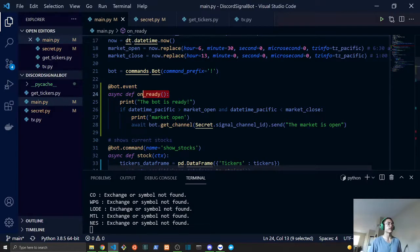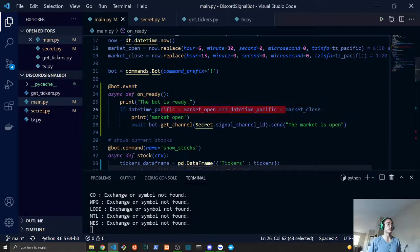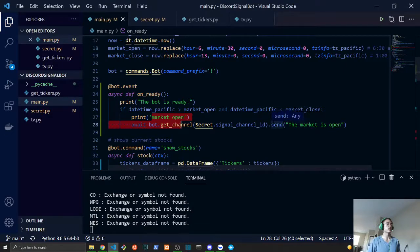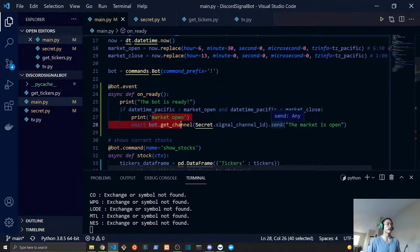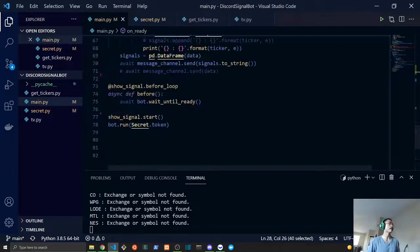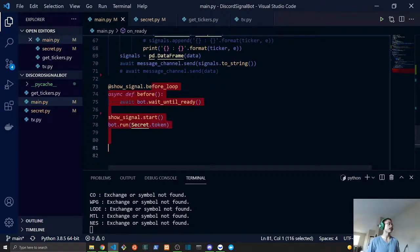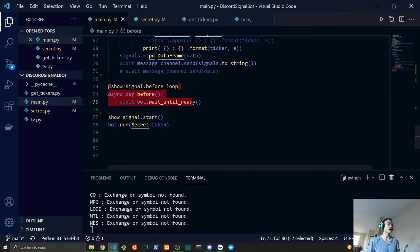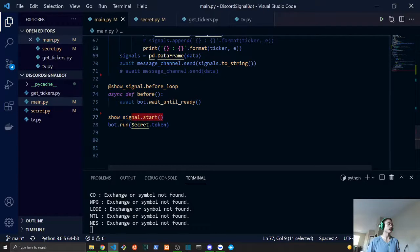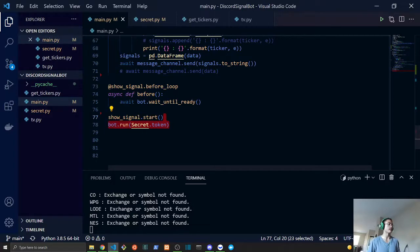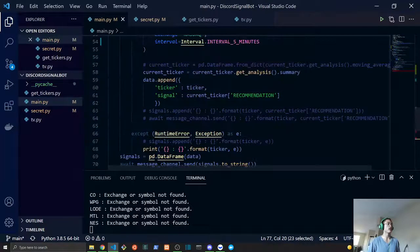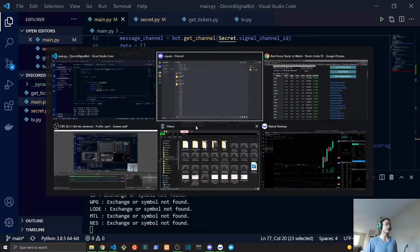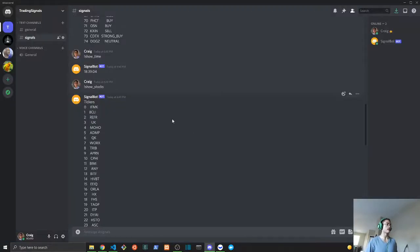And lastly, we have our bot.event on_ready. This is only run once the script is running. This is only run the first time the script is being called. If the market were open, it will say that the market is open and it will notify the signal channel that the market is indeed open. And down here we just have our loop being set up and the signal being started and our entire bot being run.